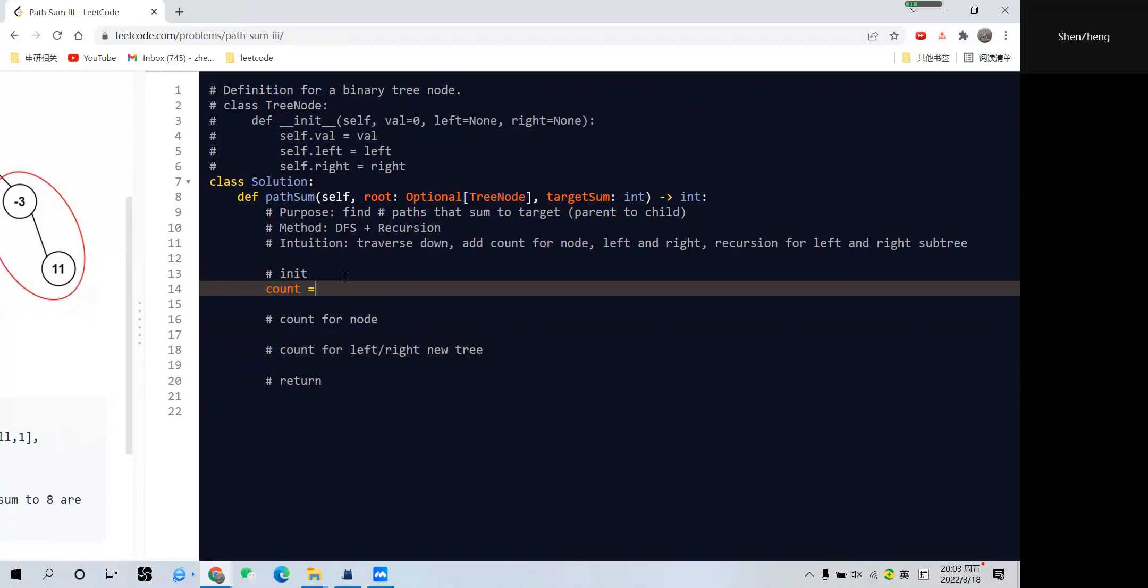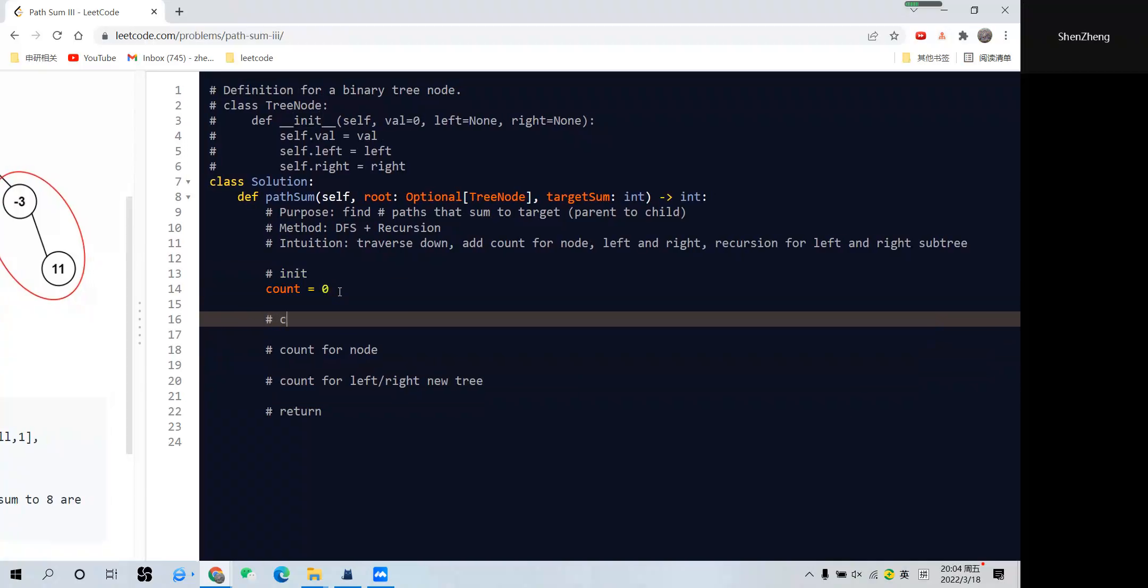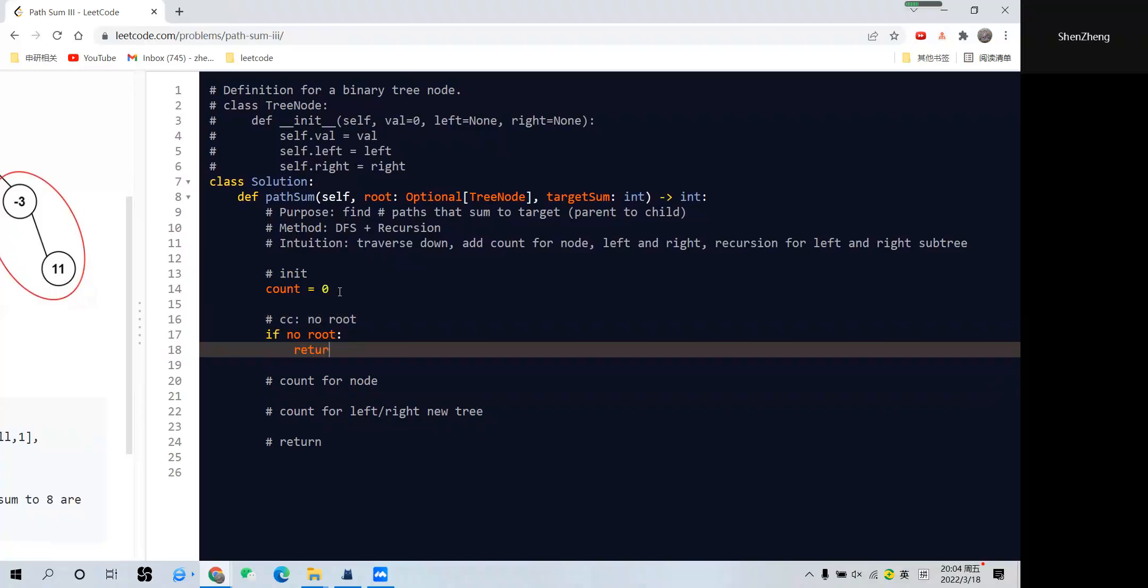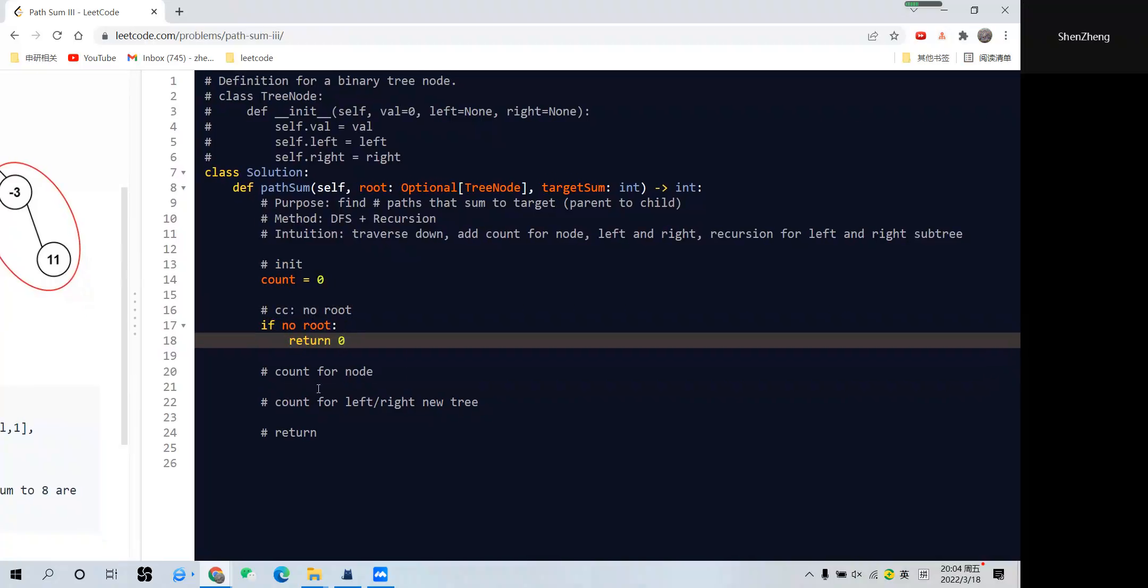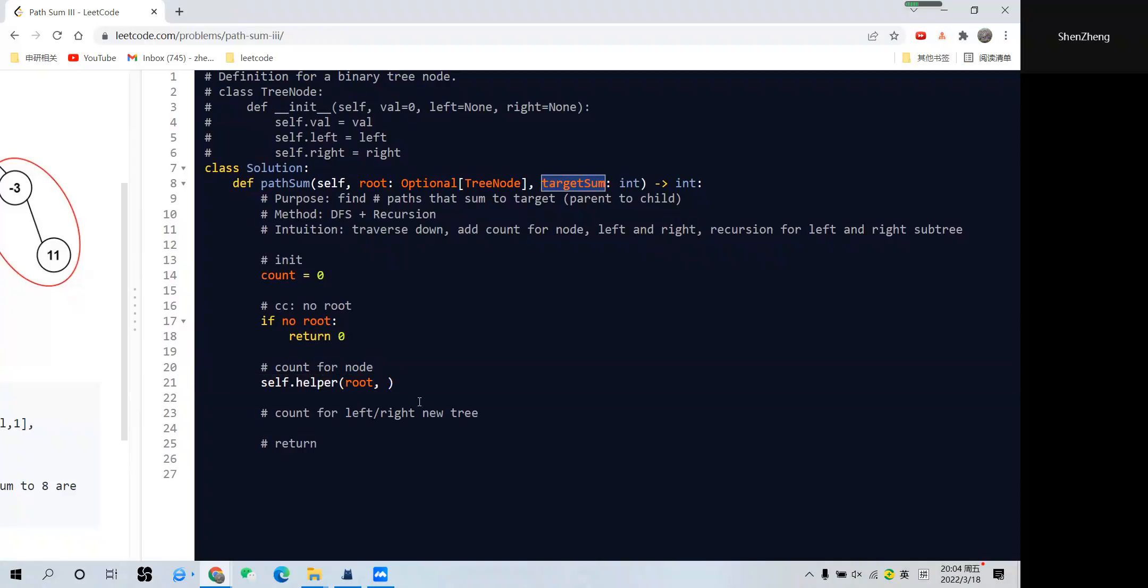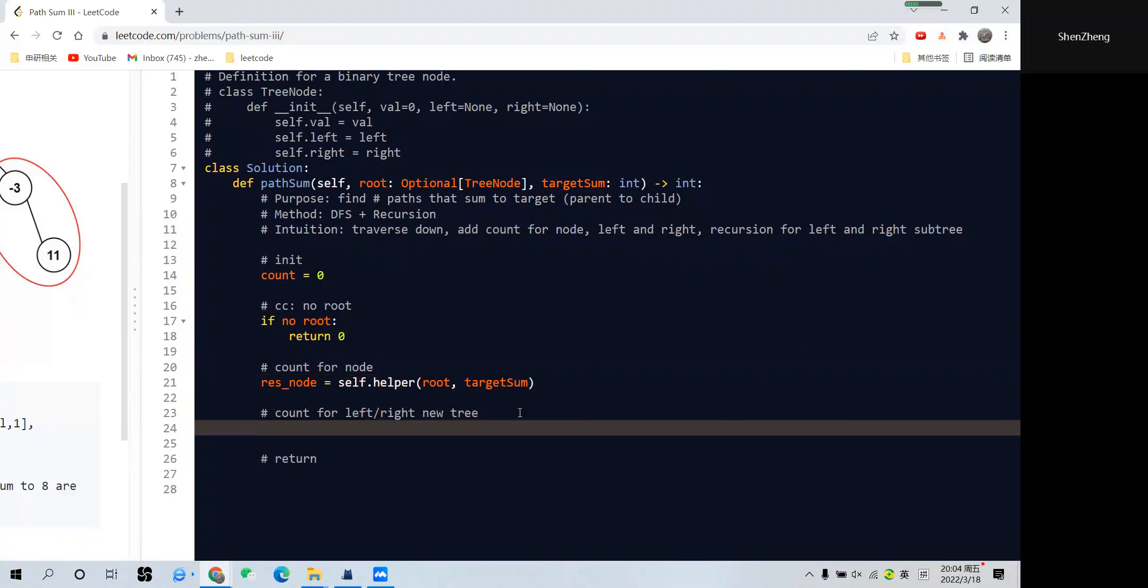For the main function, let's initialize count as 0, but currently maybe don't need it here. So let's say we will consider the edge cases where there is no root. With no root, it means it returns 0, because we cannot find anything. And then we need to count for the nodes, right? So how to do that? Let's call the helper function, which we will write later. self.helper, pass in the root, pass in the target sum, right? And let's name it as result_node. And we also need to build the left-right new tree and add the count.